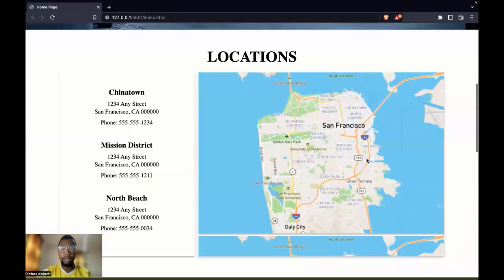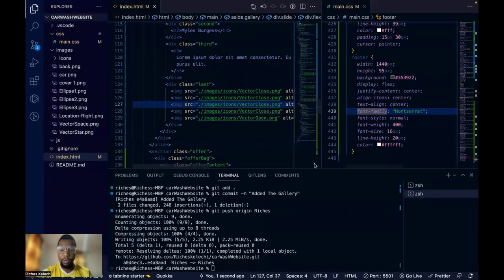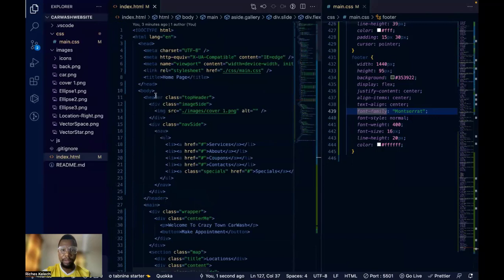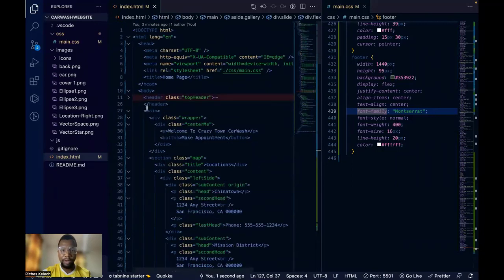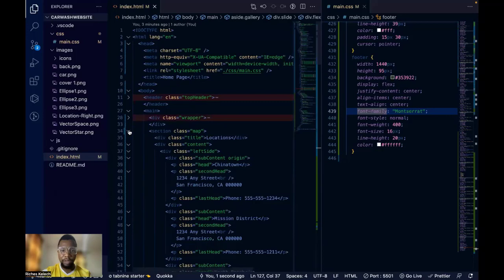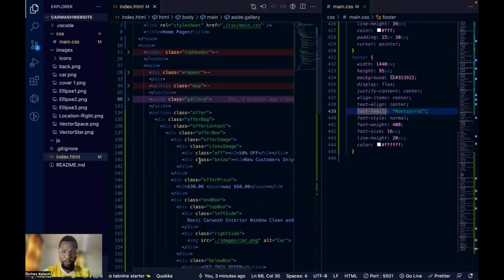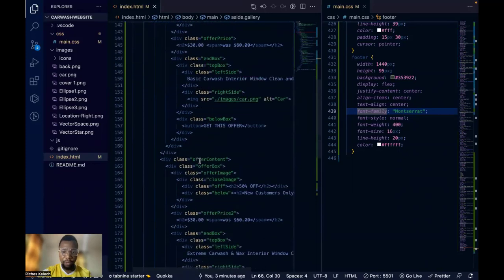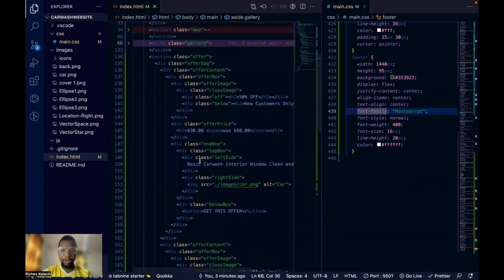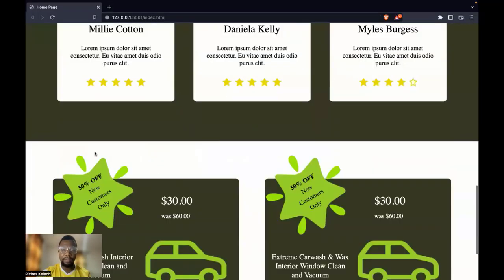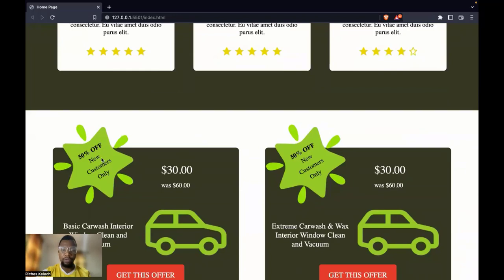In our last video tutorial, we covered the header, the main wrapper, and the section side. Now I want to look at the offer section of the site before we go to the footer. This is basically the bulk of the work because all these are images on their own.